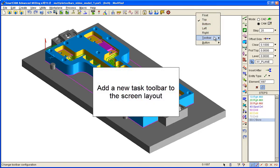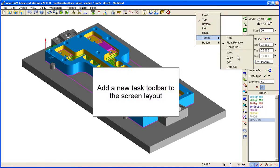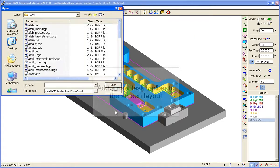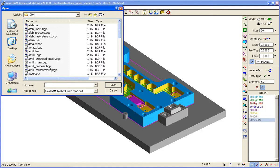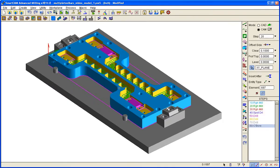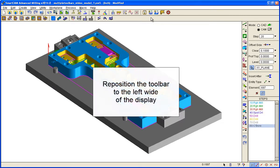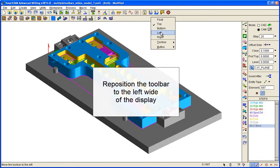Let's add an advanced milling process task toolbar to our screen layout and position it to the left-hand side of the display.